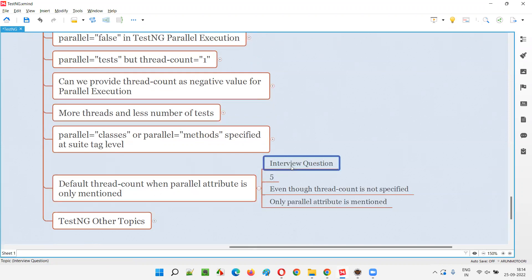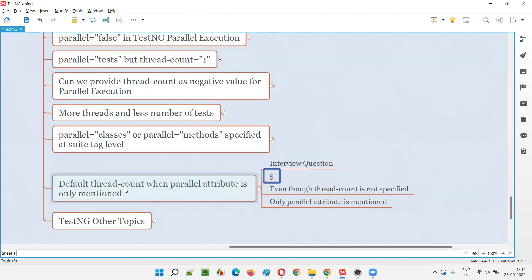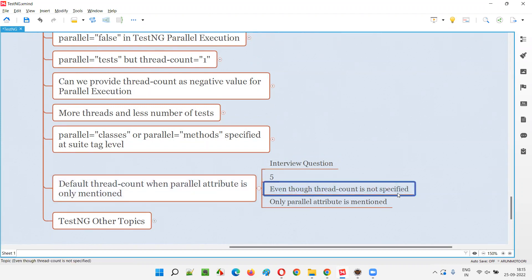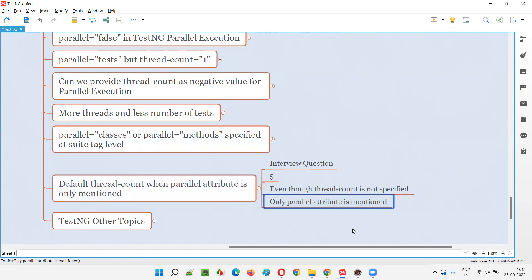It may be an interview question, and the answer is five. If you don't specify thread count and only specify the parallel attribute, thread count is by default five. Even though the thread count attribute is not specified in the TestNG XML file, it is five when the parallel attribute is mentioned.